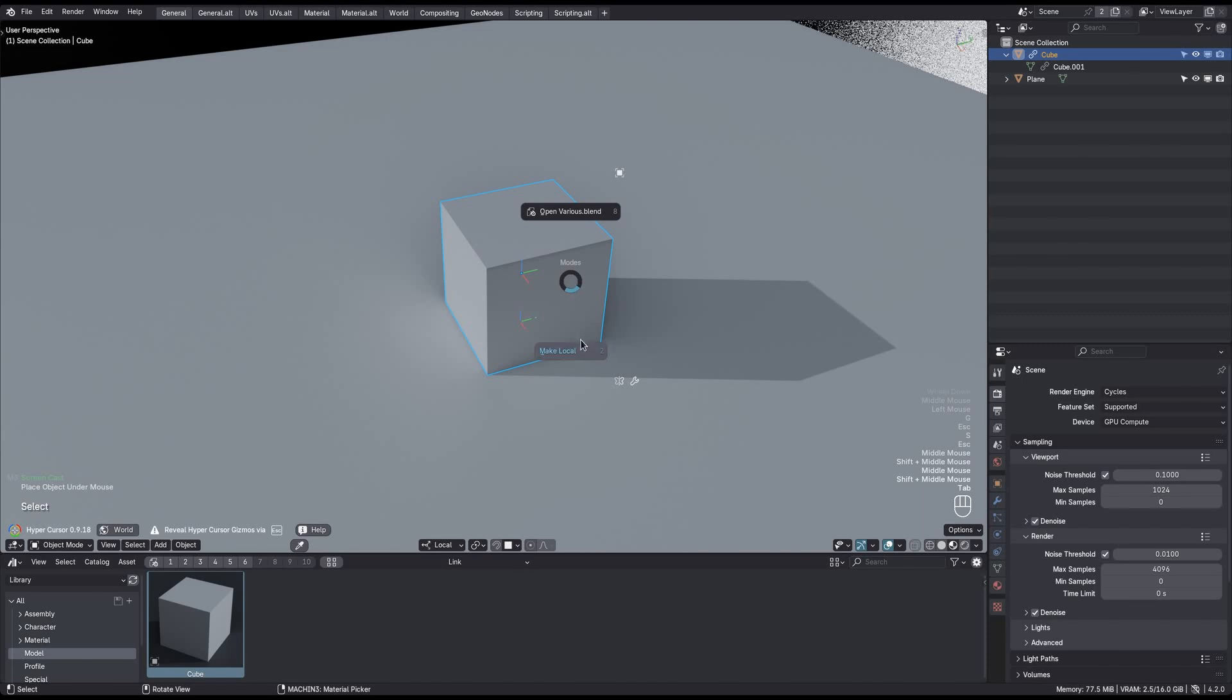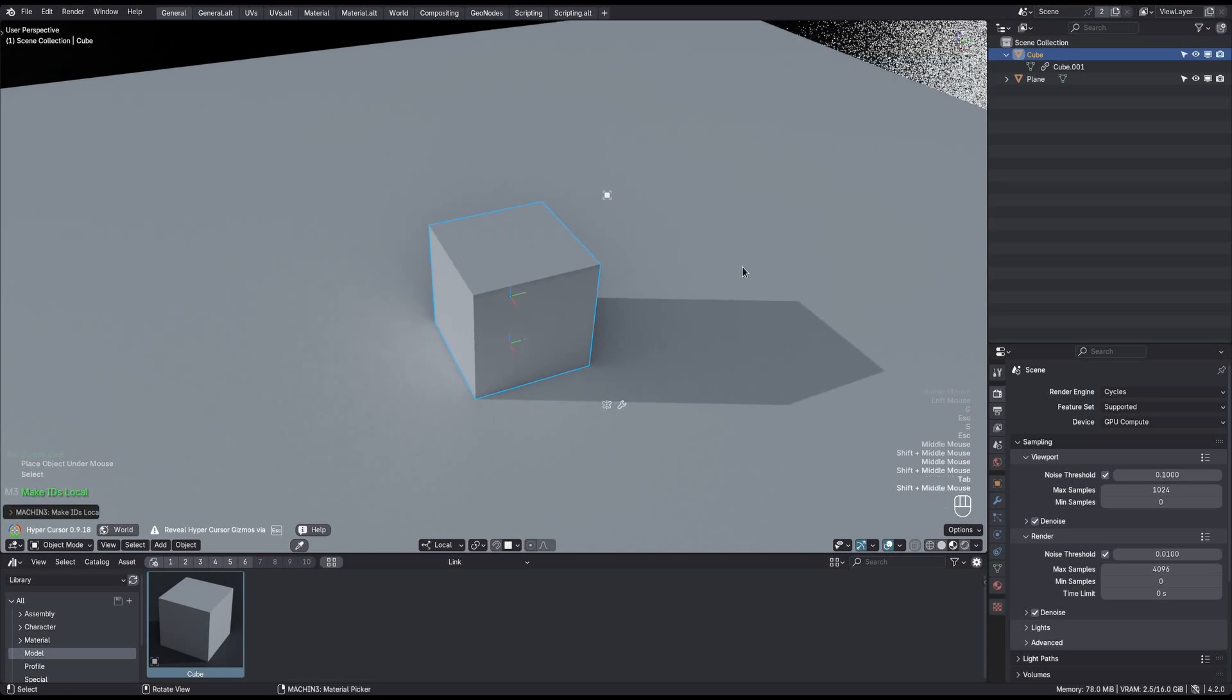But from the modes pie, you can call the make local tool, which on its first run will make the object local, but not its mesh. And so now we can move and manipulate the object itself.